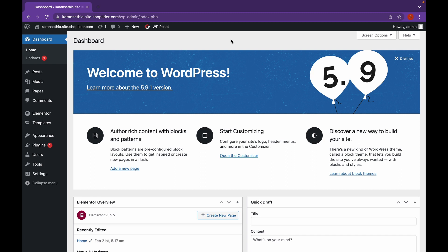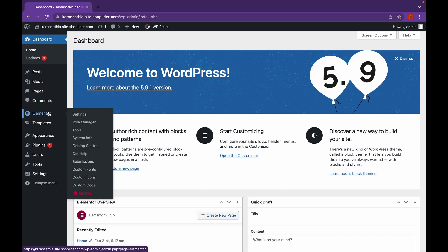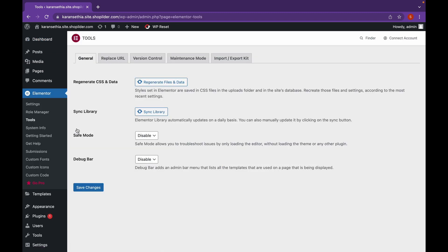So let's see how we can add Maintenance Mode. Head over to Elementor, go to Tools, and as you can see, click on Maintenance Mode.